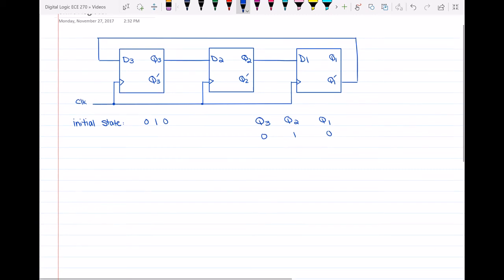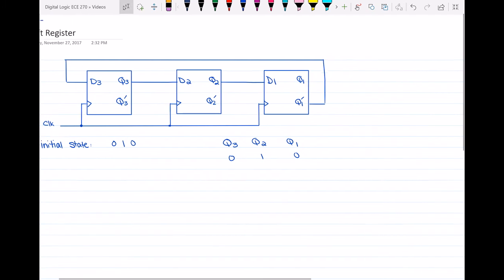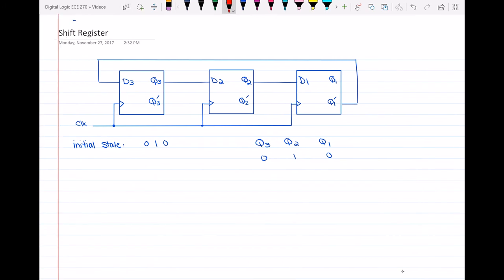So first we have 0, 1, 0. If you look at the register — we have 0 for q3, 1 for q2, and 0 for q1. Let's see what the d inputs are before the active edge of the clock. When this register operates, it is triggered by the active edge of the clock, because it consists of flip-flops and the state of the flip-flop only changes with the active edges of the clock.